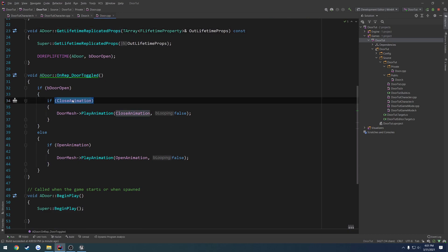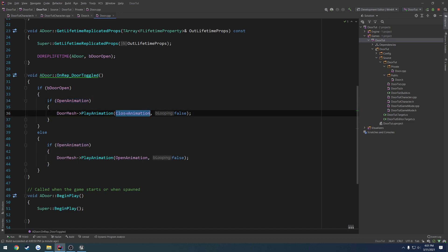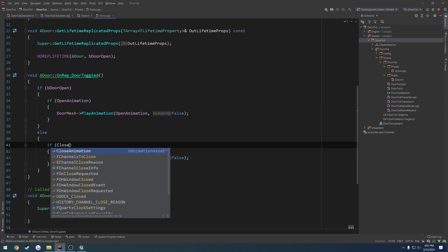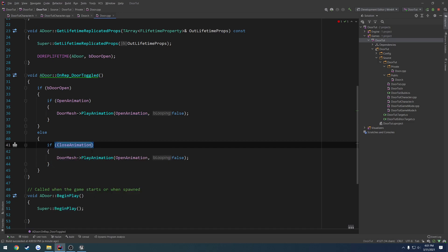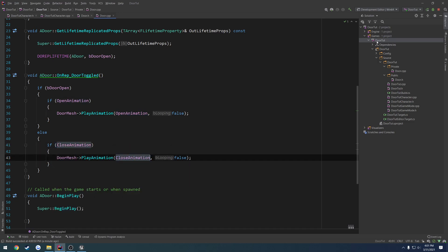So I want to change this from ClosedAnimation to OpenAnimation. Change these from OpenAnimation to ClosedAnimation. So place them accordingly. So that's pretty much all we're going to actually do in this video.